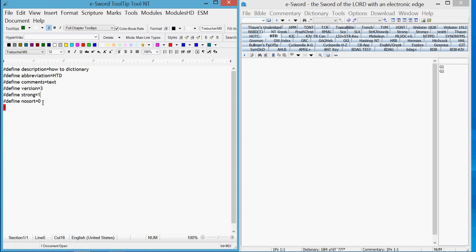Also, when you're using Strongs, you want the no sort. You do not want it to sort, so you say yes. If you sort Strongs numbers, it will mess them all up.